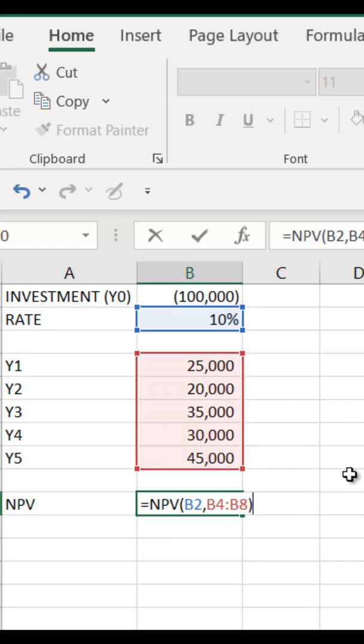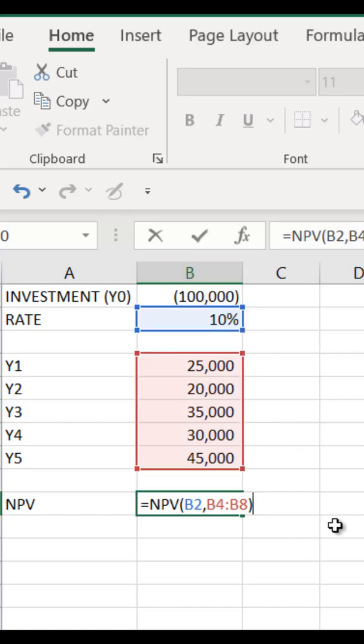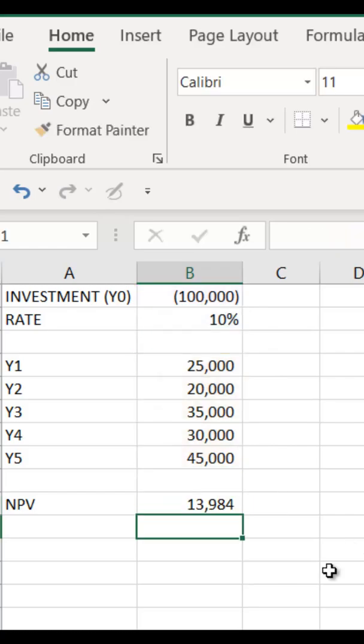After that, you can close your brackets. Then, finally, you have to adjust for your initial investment. So in this particular question, initial investment is 100,000. Since it is already a negative value, I will put it as positive and select this cell. So here the NPV is going to be 13,984.